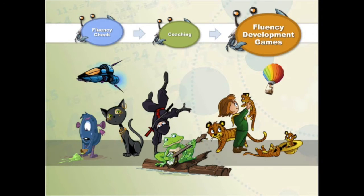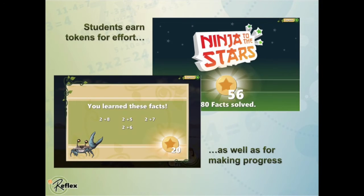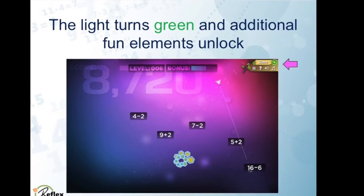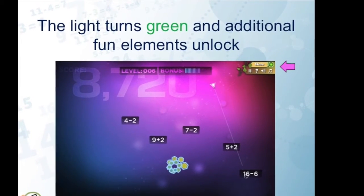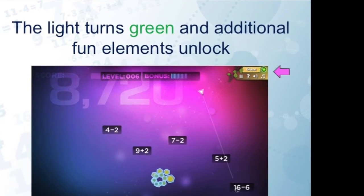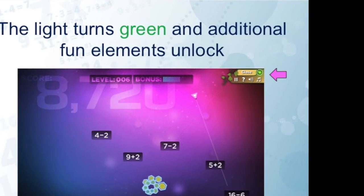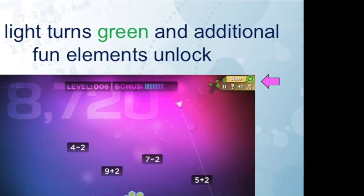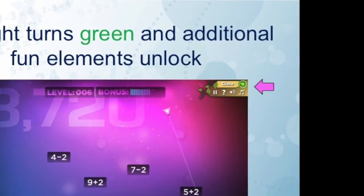The fluency development games will help your students drive down their response time and really make those facts fluent. During the fluency development games, students will earn tokens for effort as well as for making progress. The student's goal each day is to reach the green light, which tells them they've practiced enough for one day and they can now go spend their tokens in the avatar store.